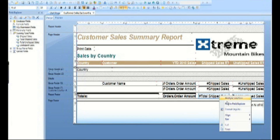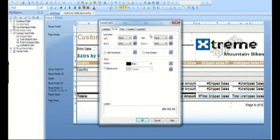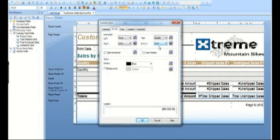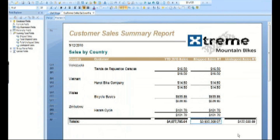Finally, let's add a double borderline to the top of each running total. Now let's preview the end of the report and see how it looks.